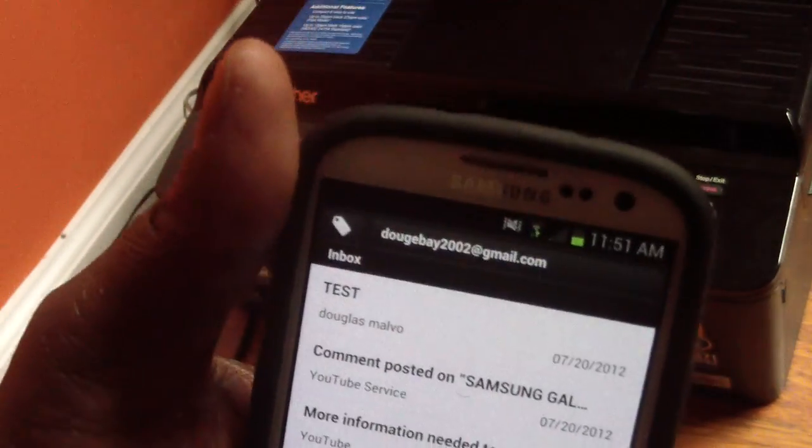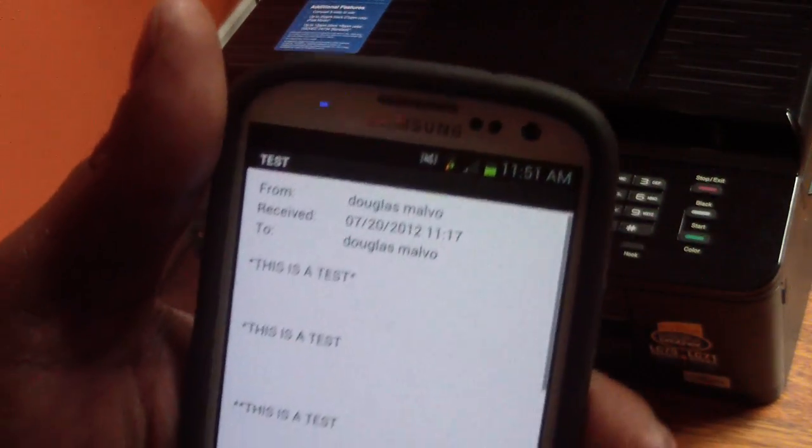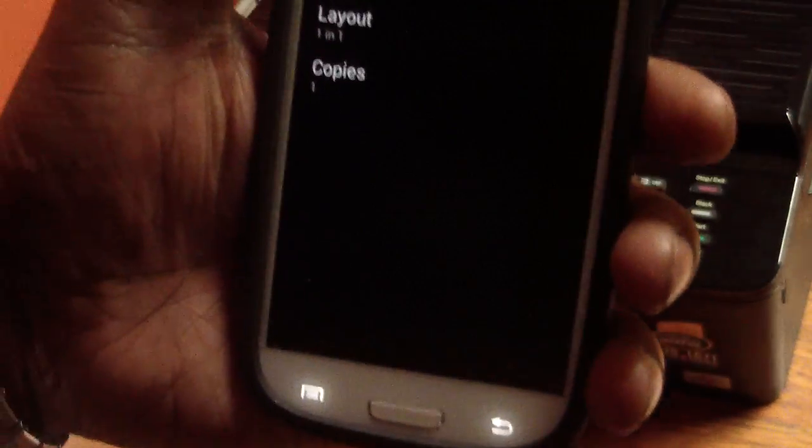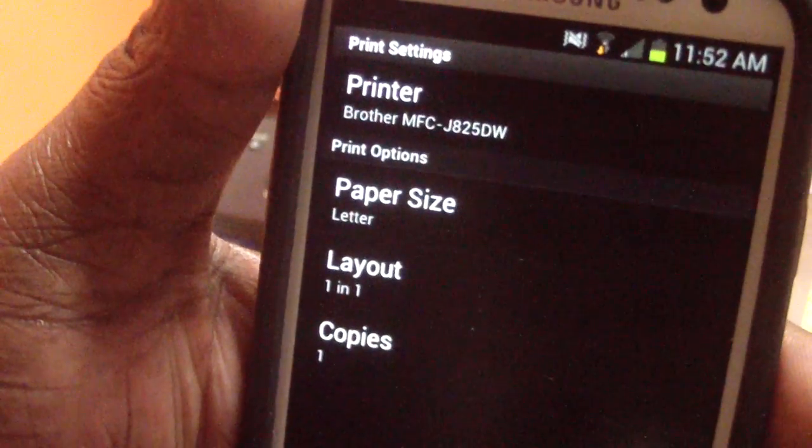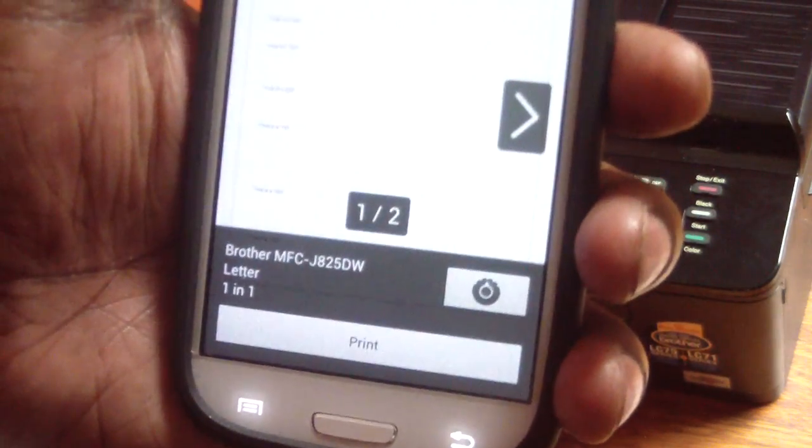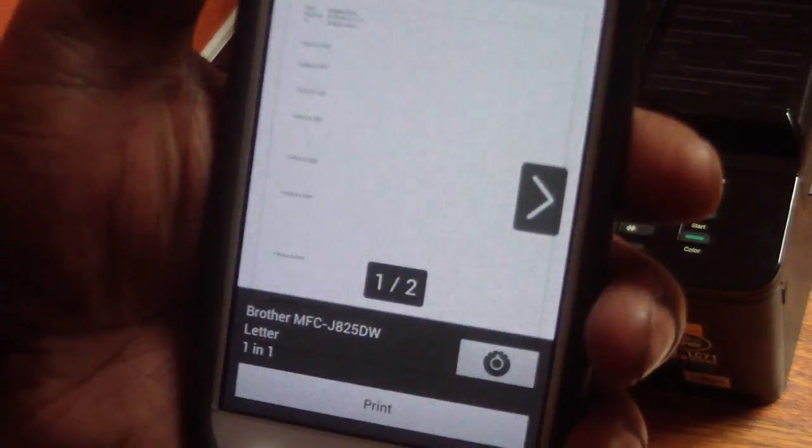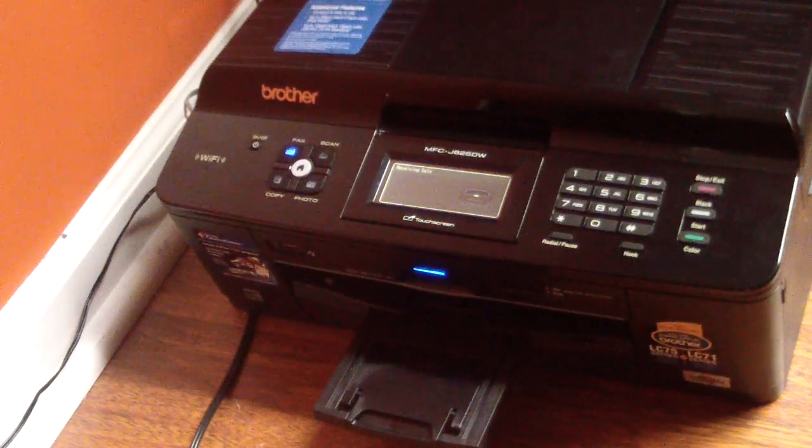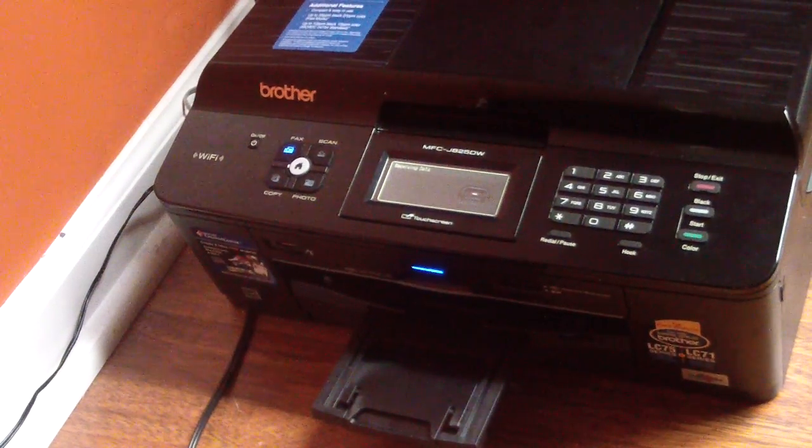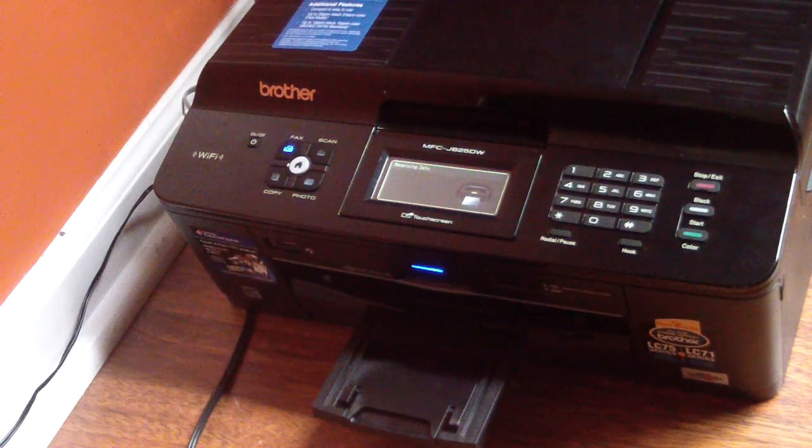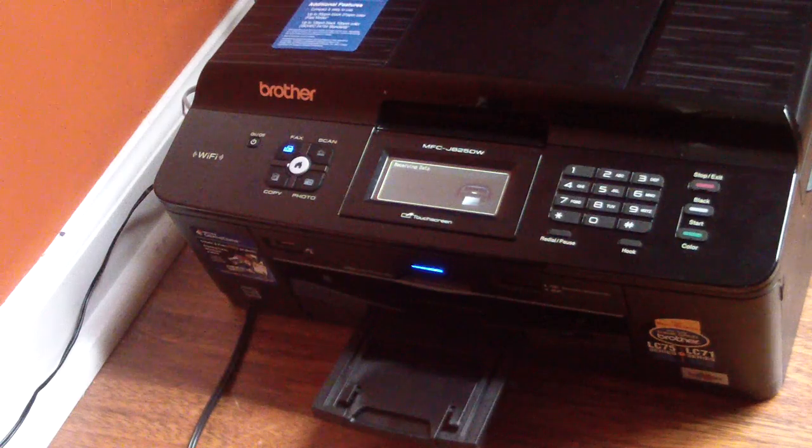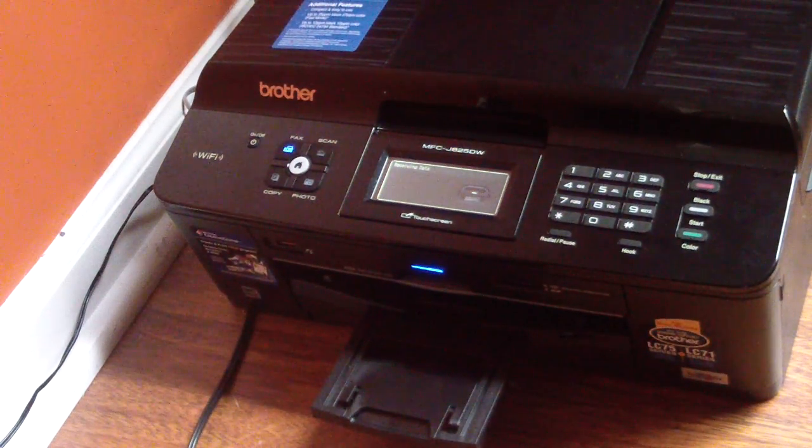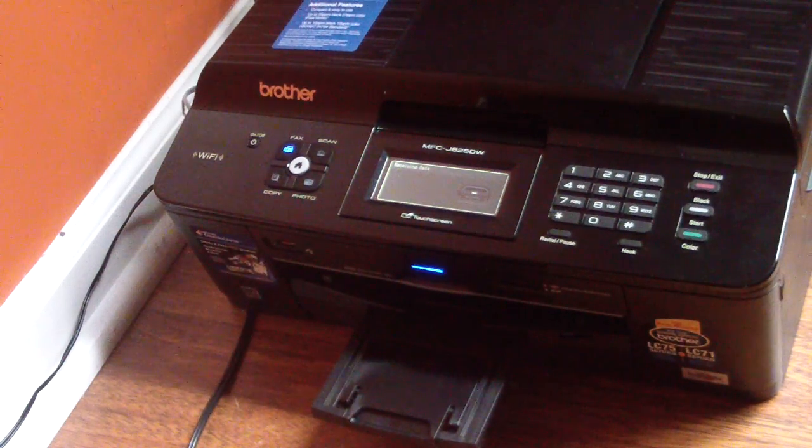So we'll go. You see there it says test. That's the email I sent myself. I'll go ahead and print preview down there. I'll even hit that button so you can see how it looks there. Hit the back button and I'll go ahead and print.